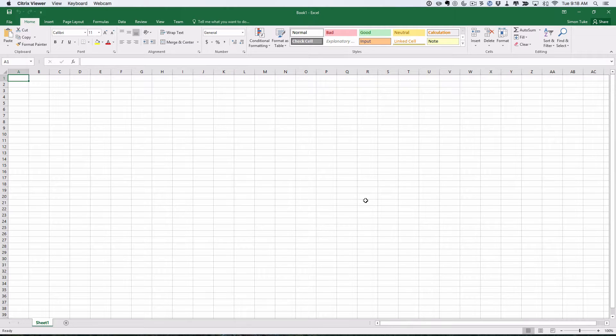A common problem you might have when you design an experiment is you might have a load of subjects and you want to randomly allocate them to say two groups. There's various ways you can do this in stats packages. I'm going to show you how to use it quickly and easily in Excel.